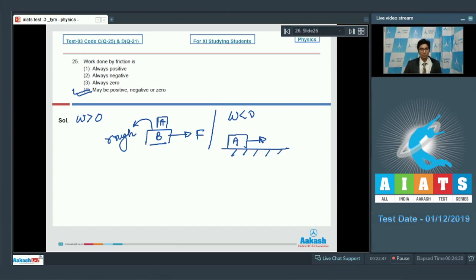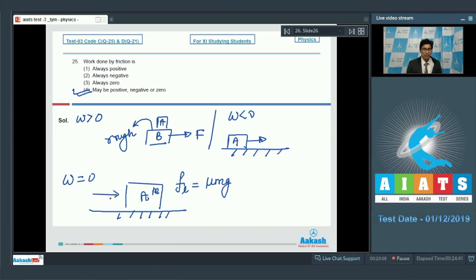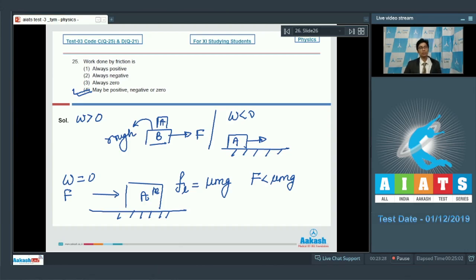For work done equal to zero: if a block of mass m has a limiting friction of μmg and we apply a force F less than μmg, the block does not move. A static friction force still acts, but since displacement is zero, work done is zero. There are innumerable examples justifying option 4 — work done by friction can be positive, negative, or zero depending on the situation. Therefore, the correct answer is option number 4.